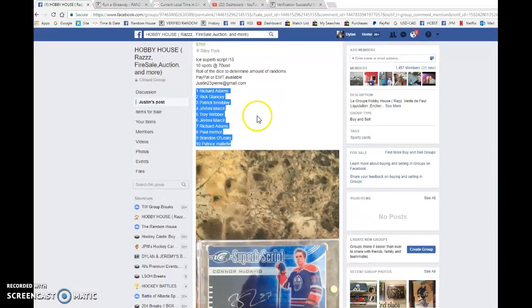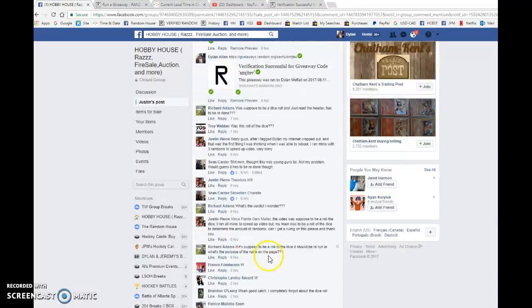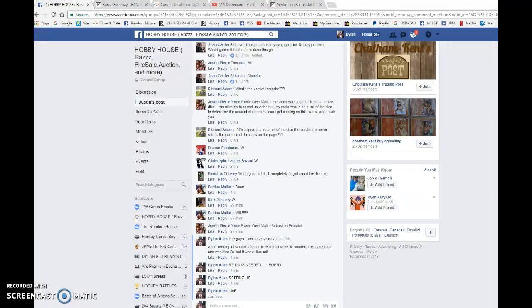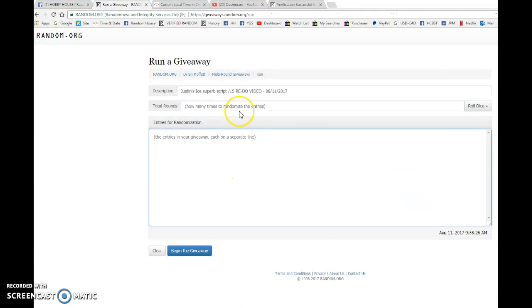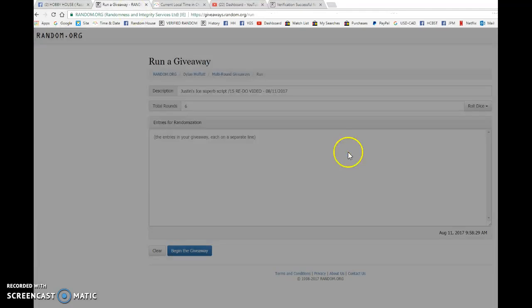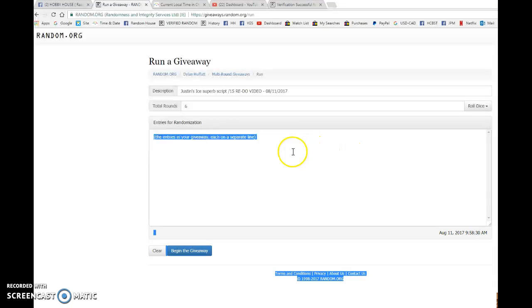We're going to copy the list, bring it over here, and go live. Sorry again to the winner. Last time I rolled the dice six times.